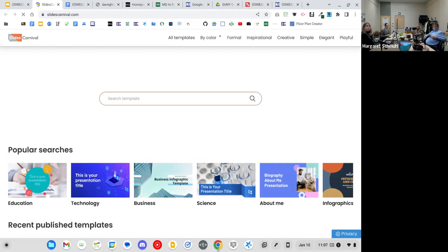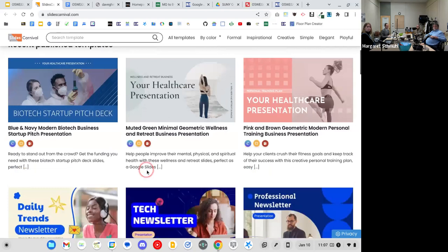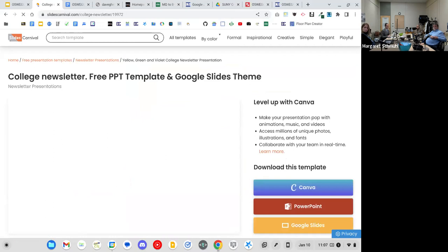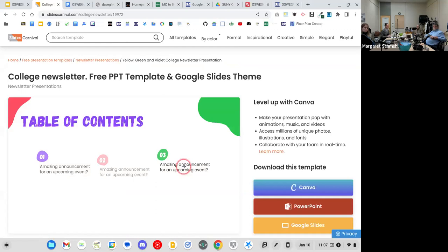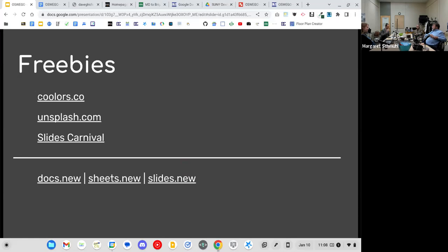In the same vein is Slides Carnival — graphic designers have created slideshow templates you can use in Canva, Google Slides, and PowerPoint. You click on one you like, advance through the slides, and make a copy. Those are the three freebies, and I find that people often walk away from my sessions talking about Unsplash for years. Also, if you have an .edu account, Canva.edu gives you Canva Pro for free, which is amazing.